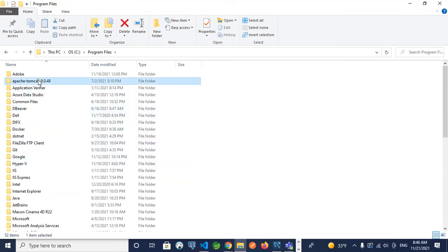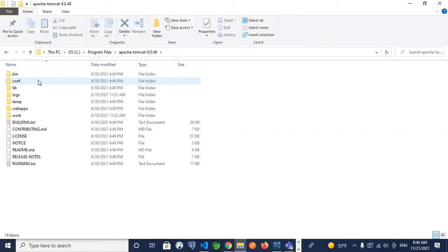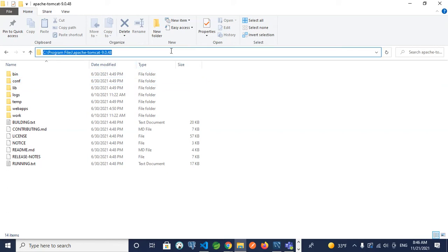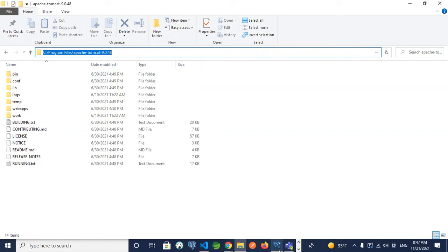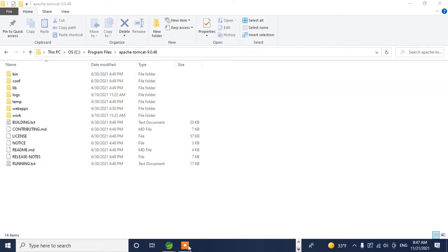Then Apache Tomcat - this is where I installed my Apache Tomcat. By default, it might be stored at the same location too. You need to copy this folder directory. Once you copy it, you need to come to your Spring Boot.